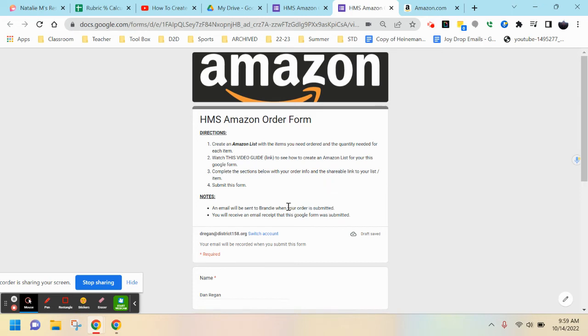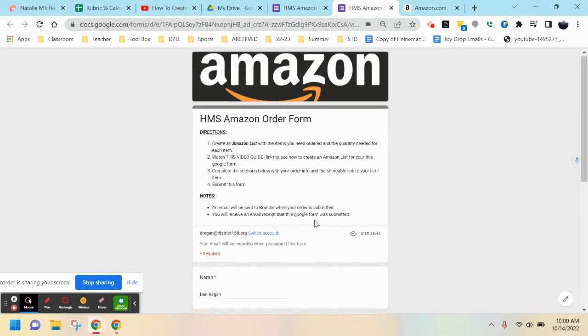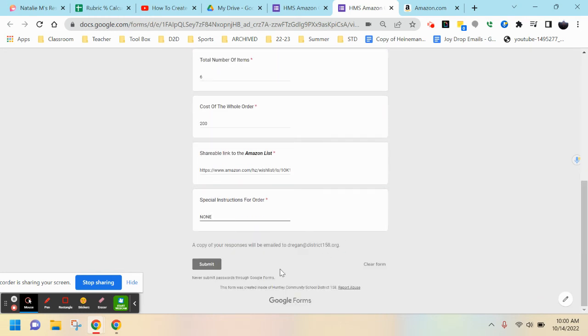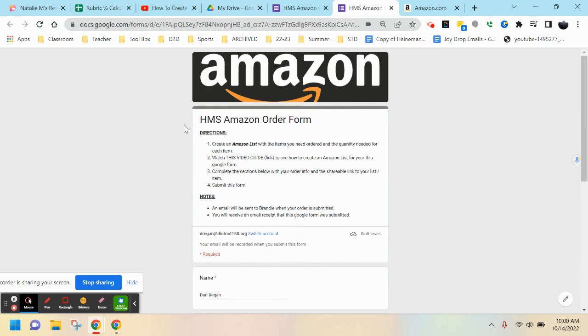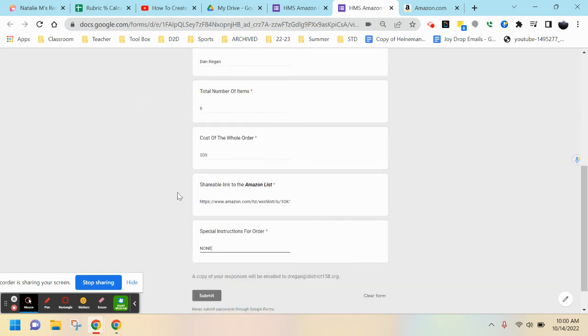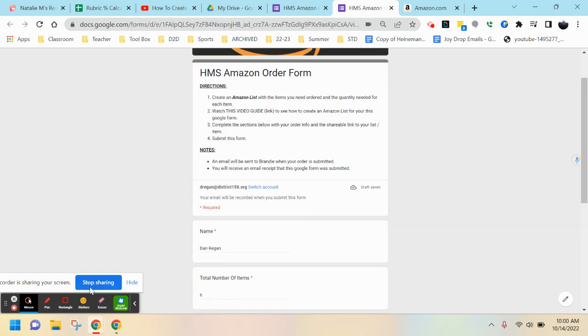You should receive an email with the Google form submission for your own records. That's how you complete an Amazon list along with the form. If you have questions, reach out.